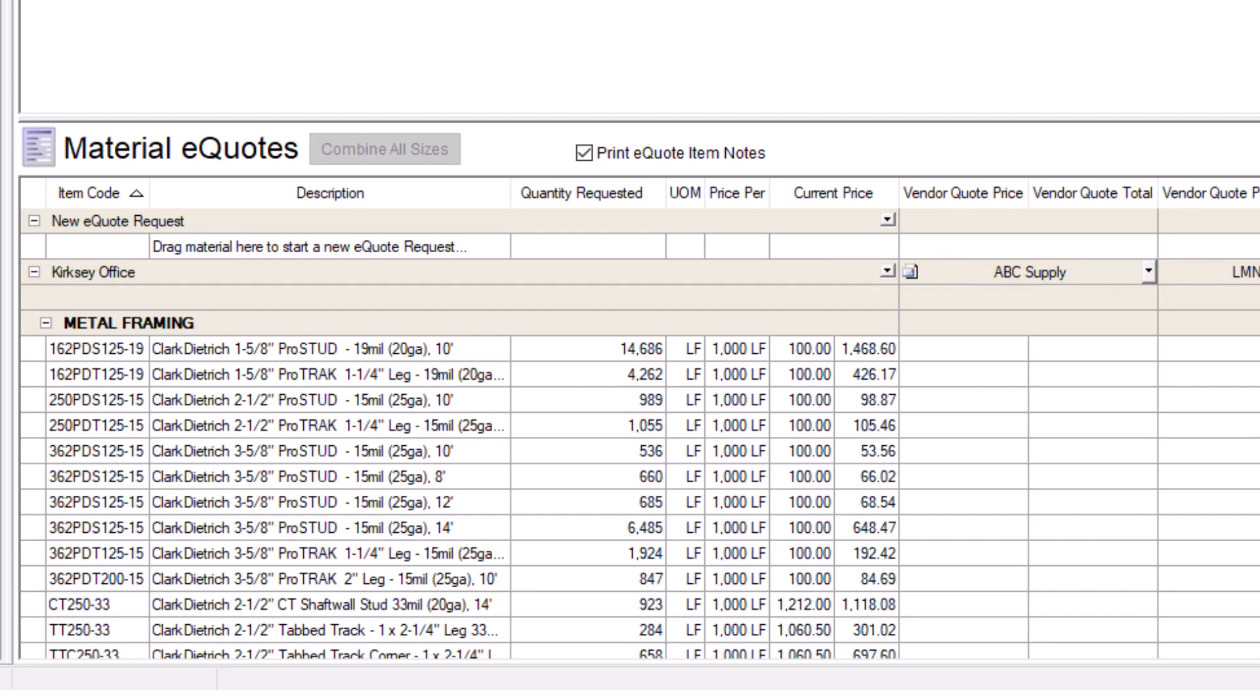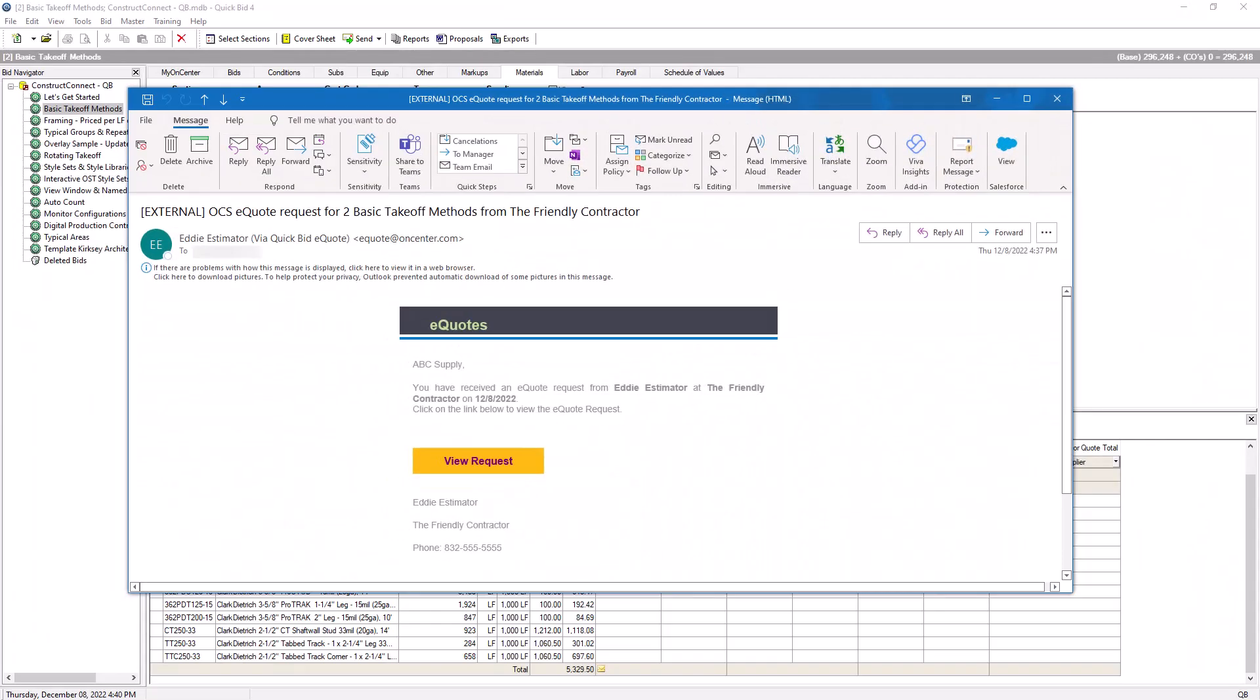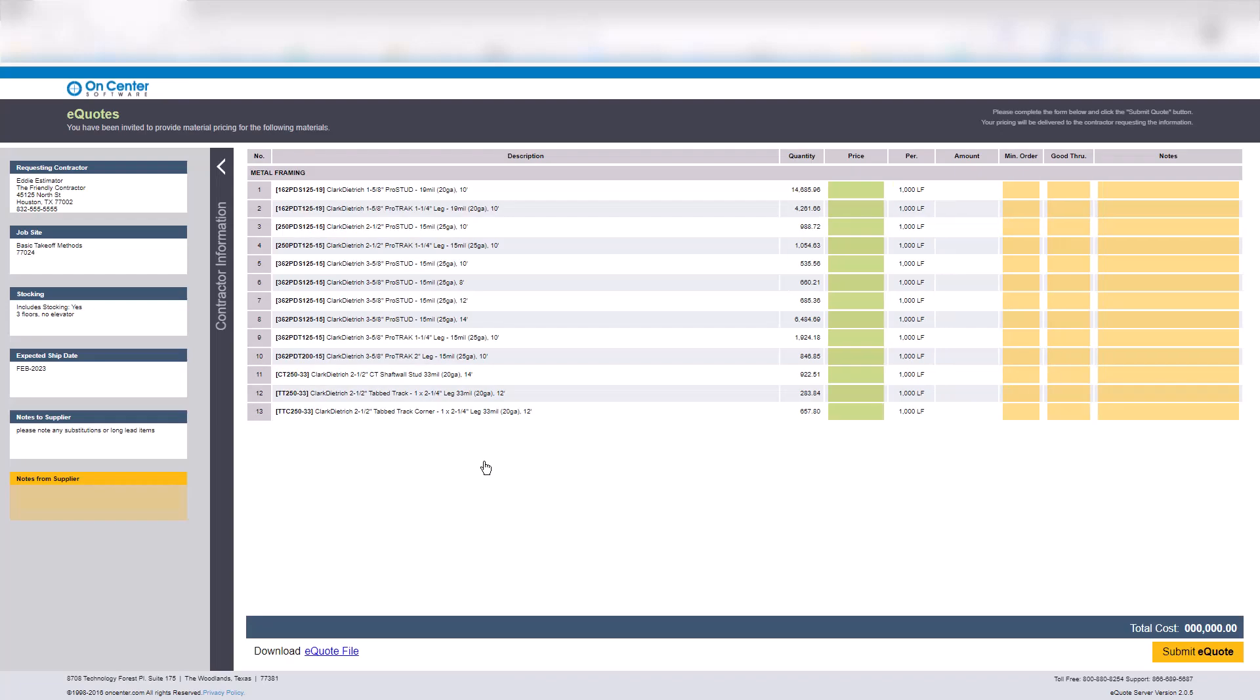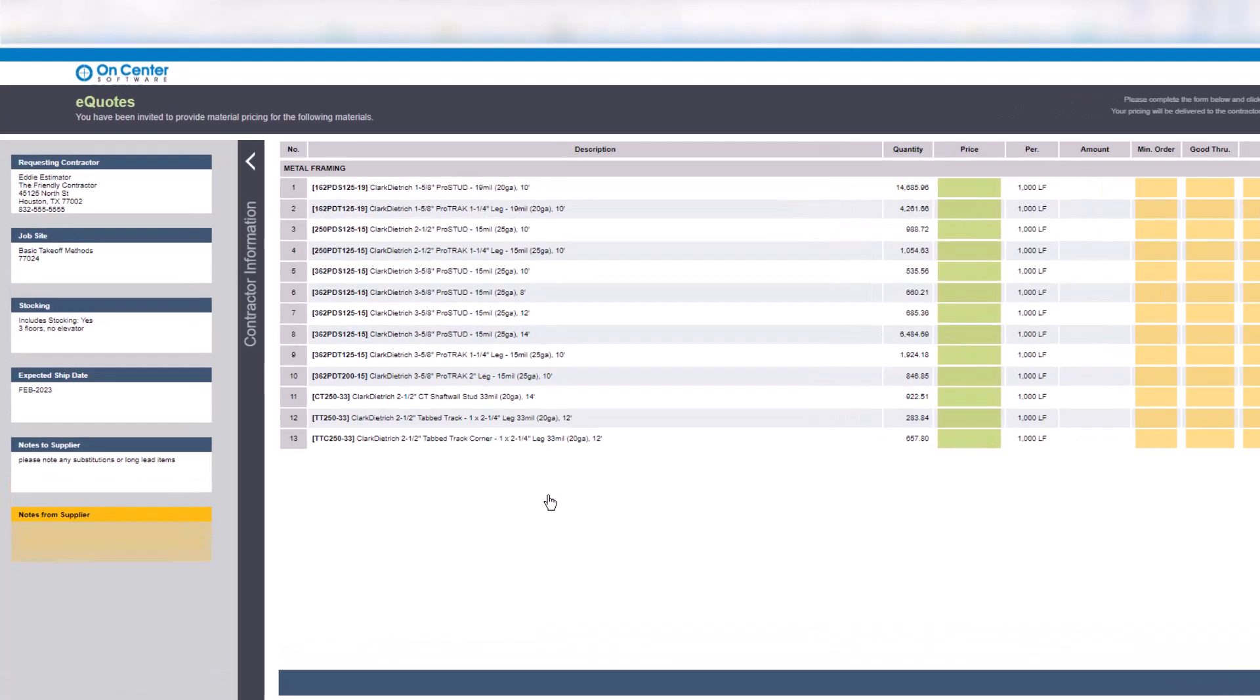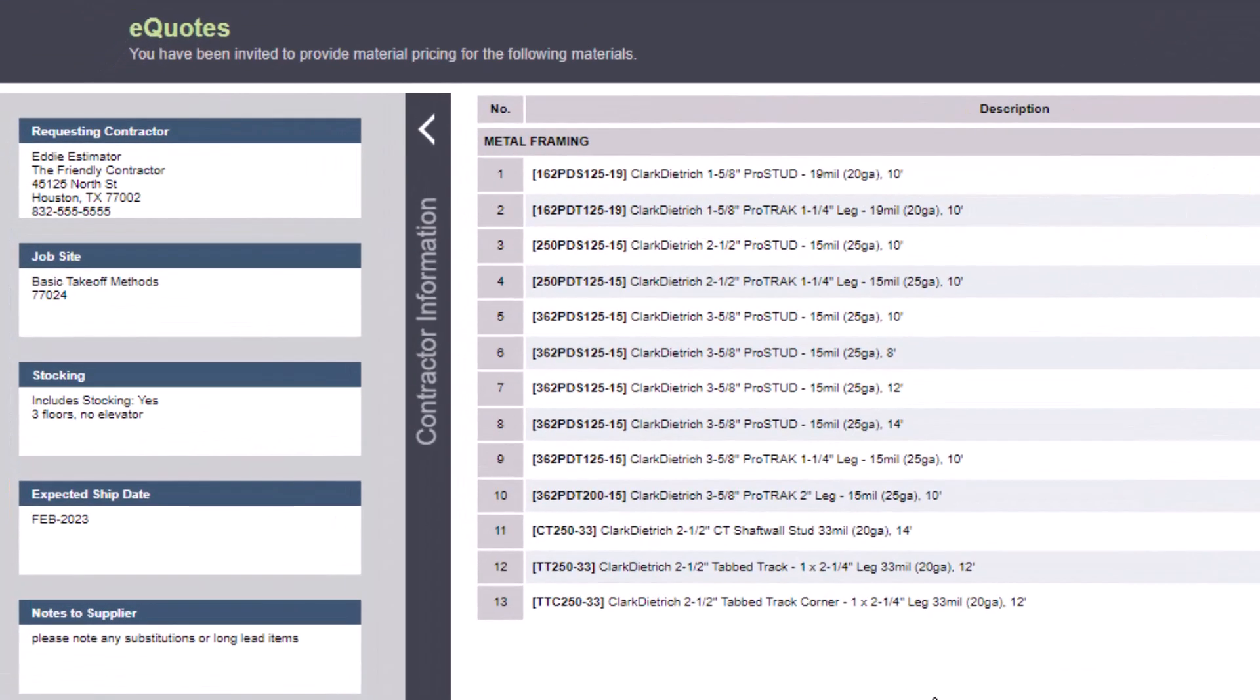As the estimator, you're generally not privy to the supplier end of the eQuote process, but for this video, let's take a look at it anyway. Each supplier receives an email with a link to view the eQuote request. When they click the link, a website appears containing all the necessary information from your eQuote.